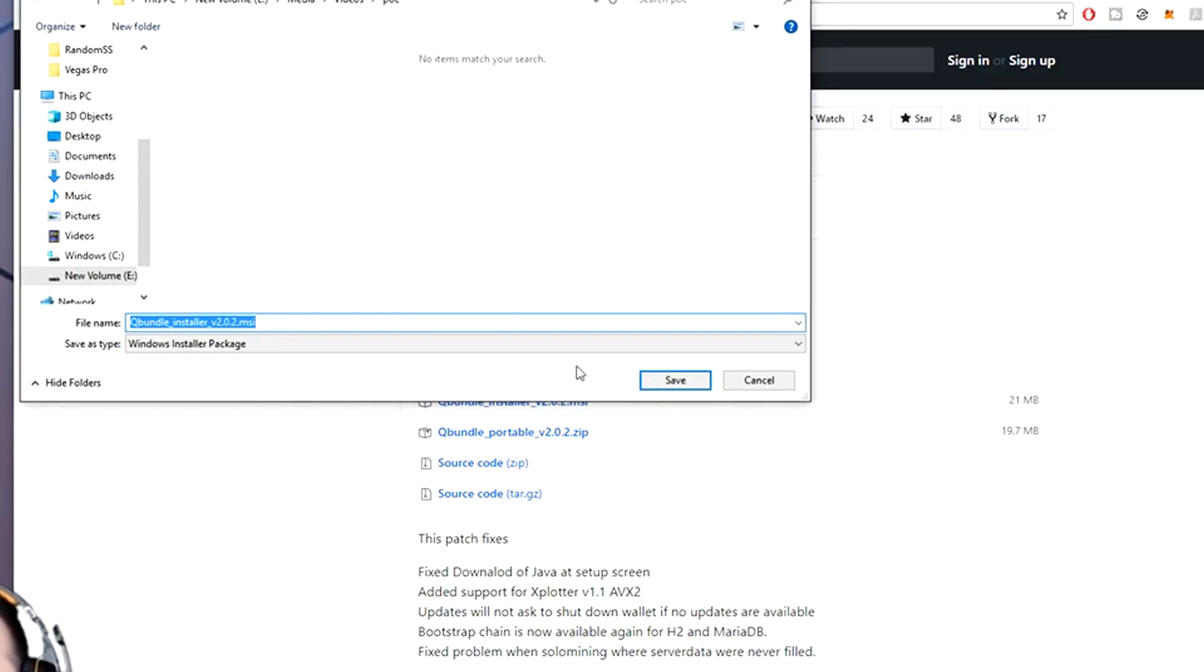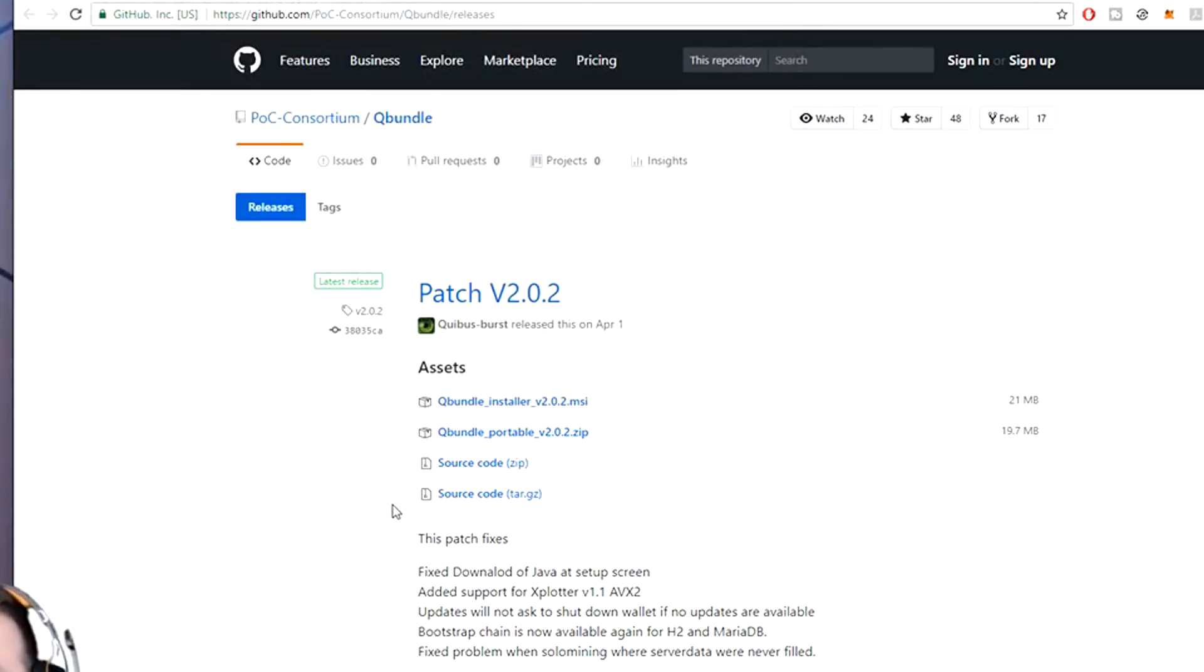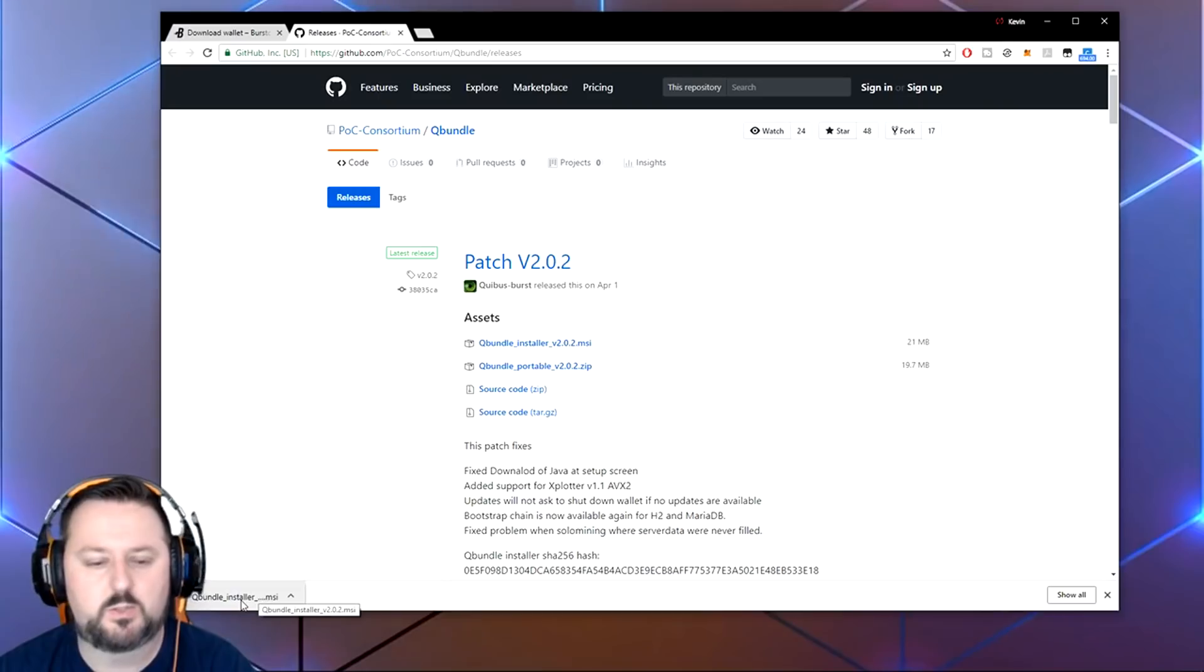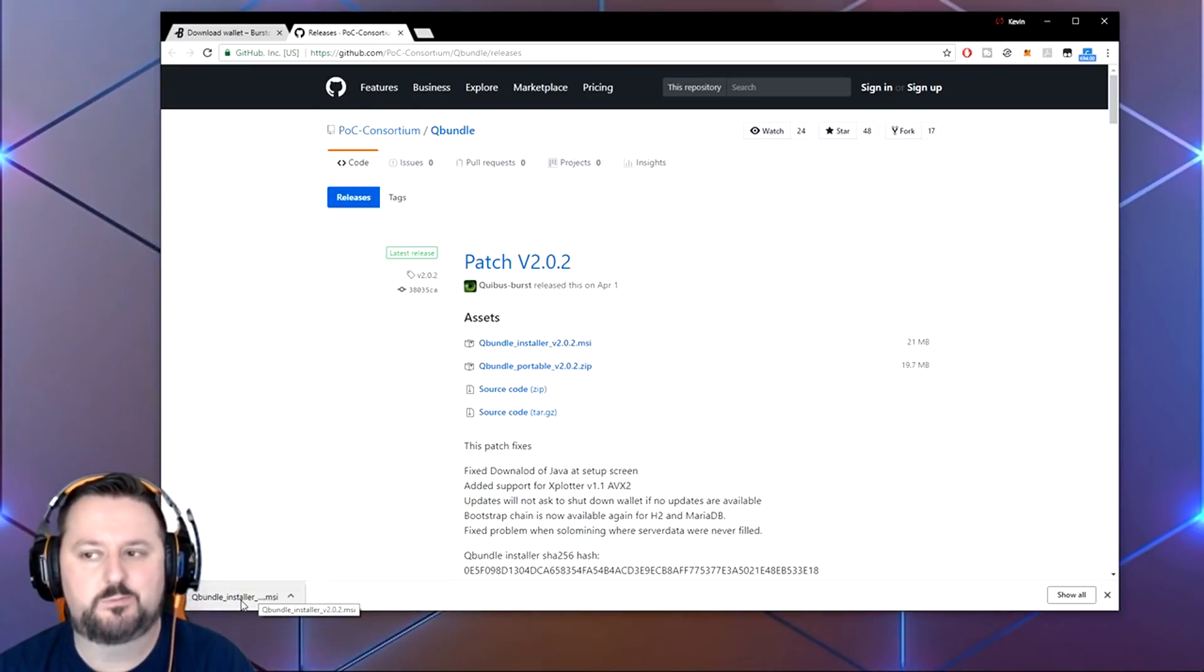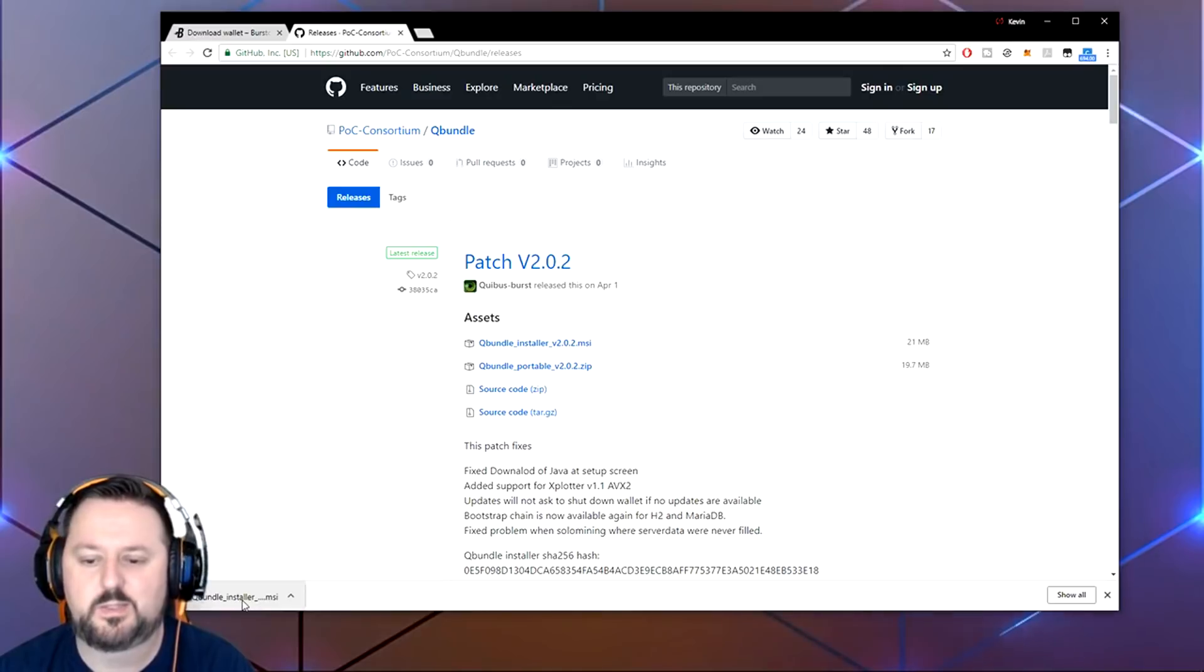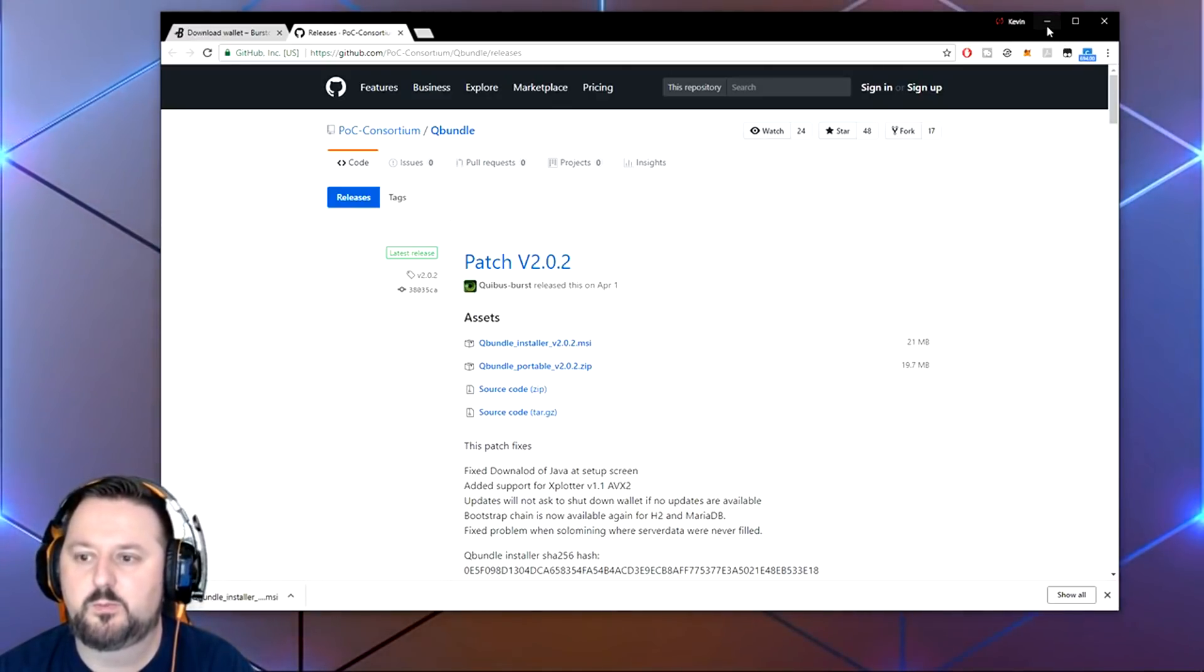We go with Q Bundle installer and save it in our proof of capacity folder. Once it's done, all you do is double click on it and it would run. I do have it already set up here, so I'm not going to install it, but it's pretty much just next, next, finish. You don't have to do anything specific with it when you install it.